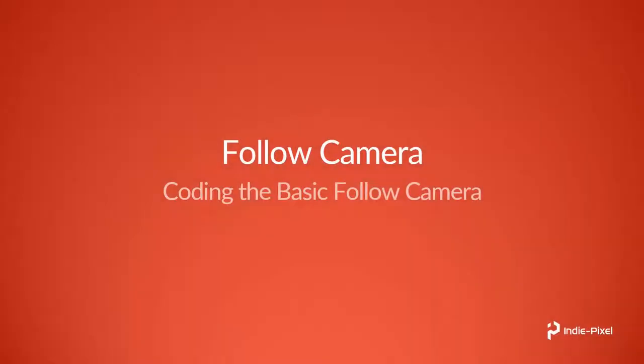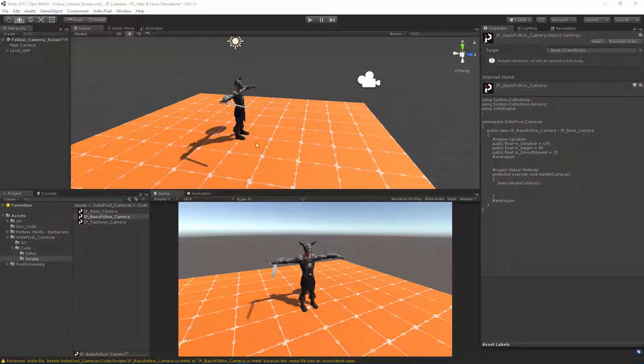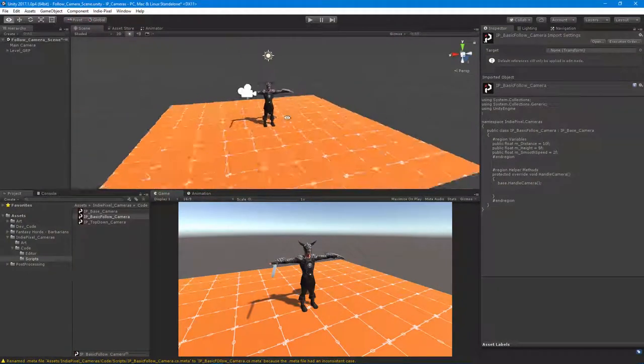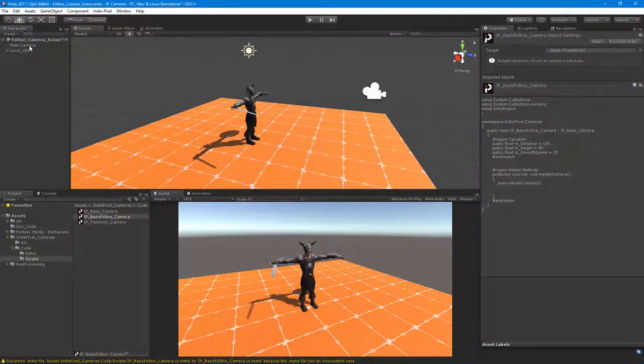All right, so let's go in and actually code in all the functionality for our basic follow camera. Let's get right to it and jump over into Unity.